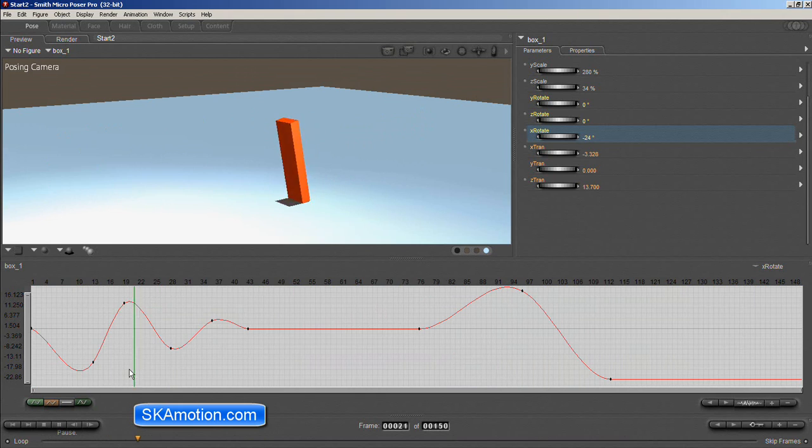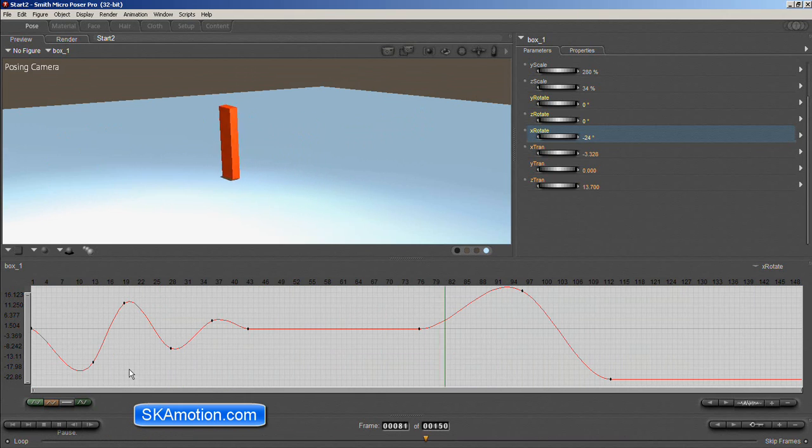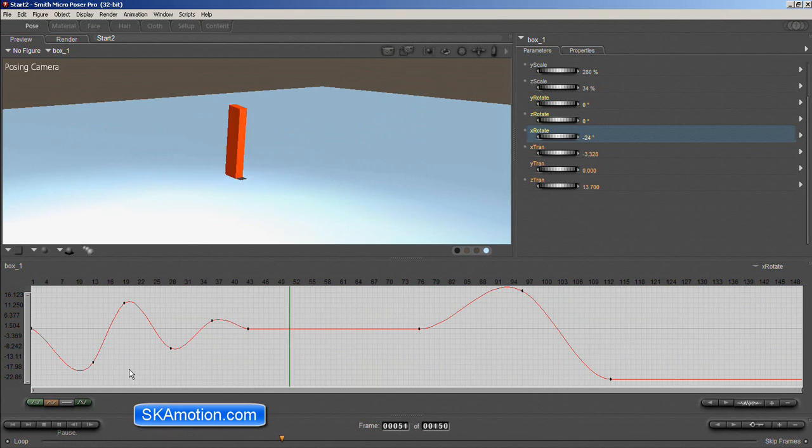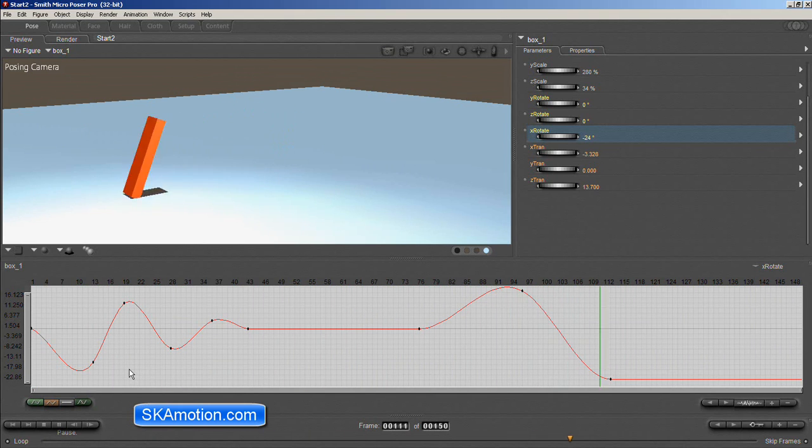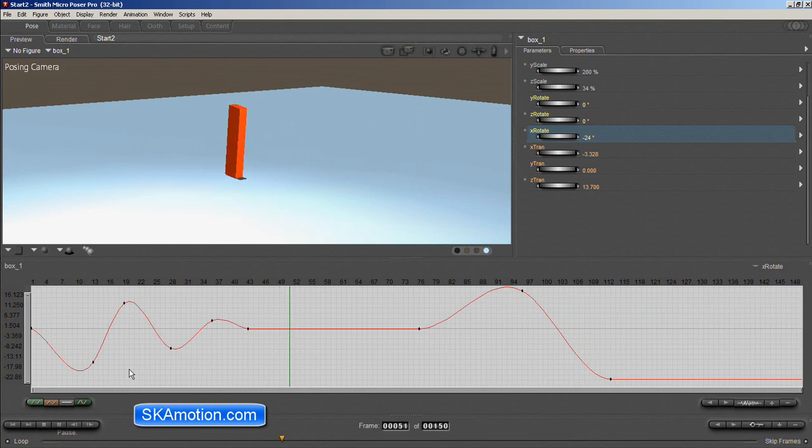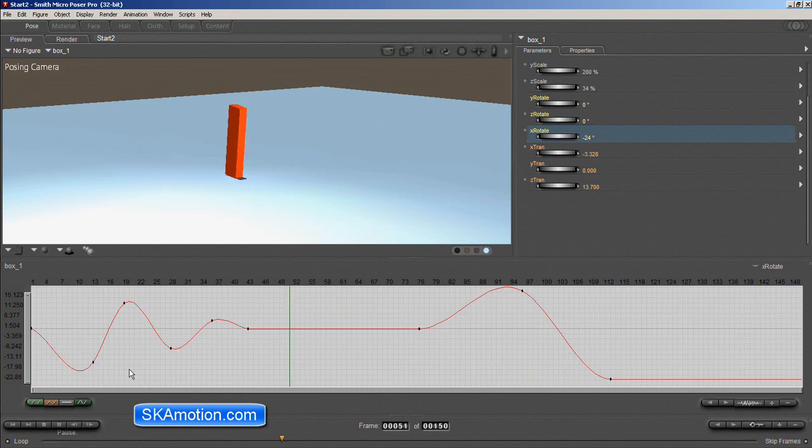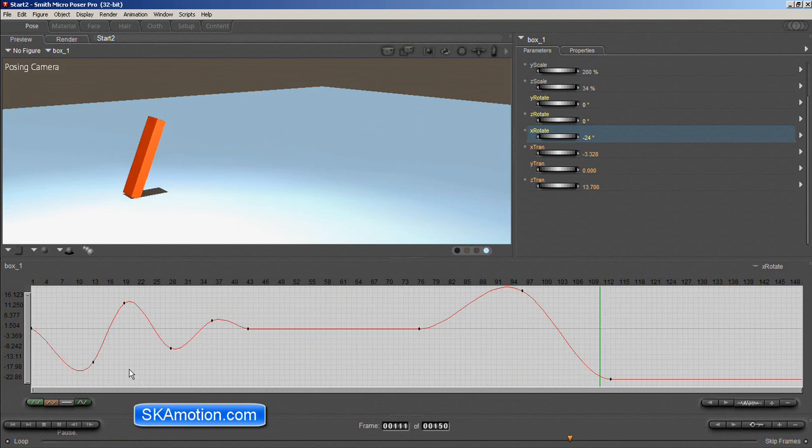And please feel free to download this scene file from our site and also have a look at our other products, our other animation products on SkyMotion.com. And if you have any issues, please don't hesitate to comment in the YouTube channel here. Thanks very much, guys. Bye.